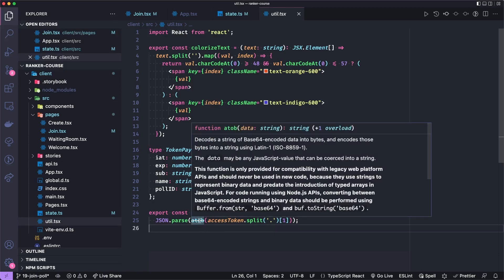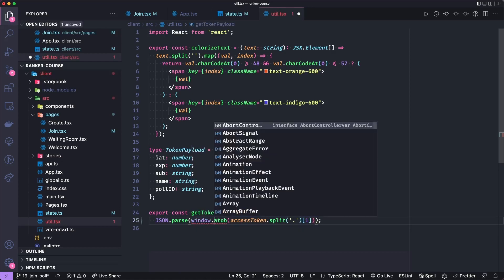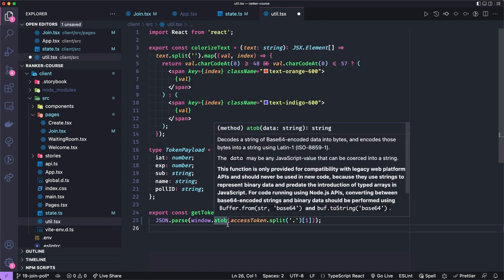Because when you're using node, you should use this buffer.from string, and then tell it it's base64. An easy way around this then is just to use the window. And that would get rid of the deprecation warning if you don't like it.